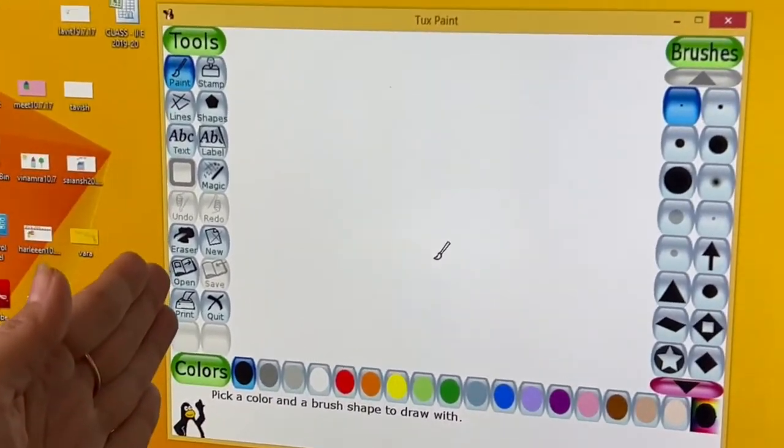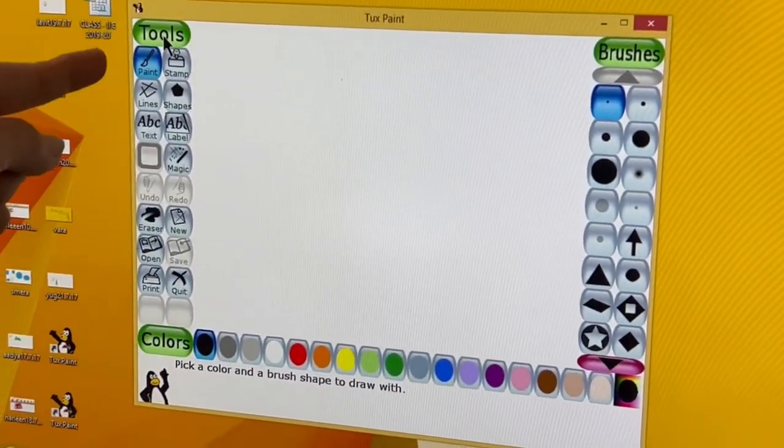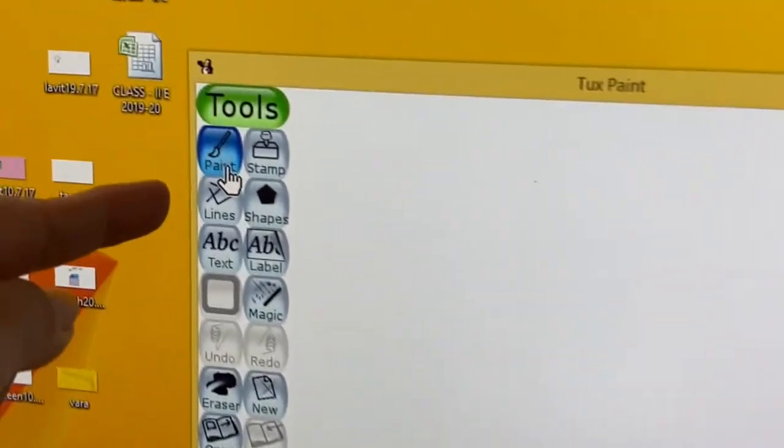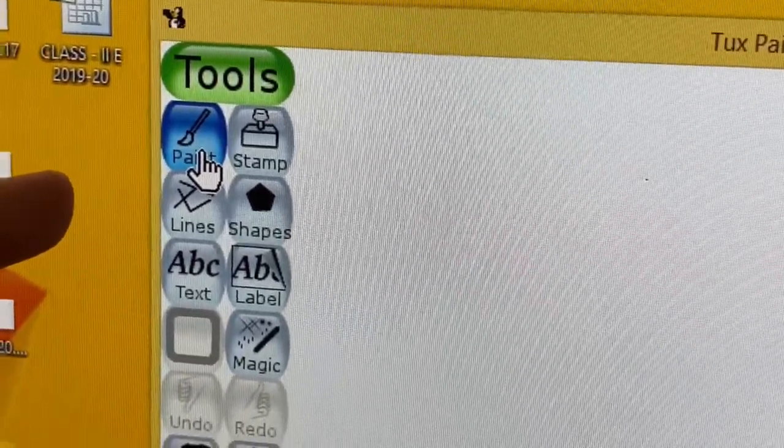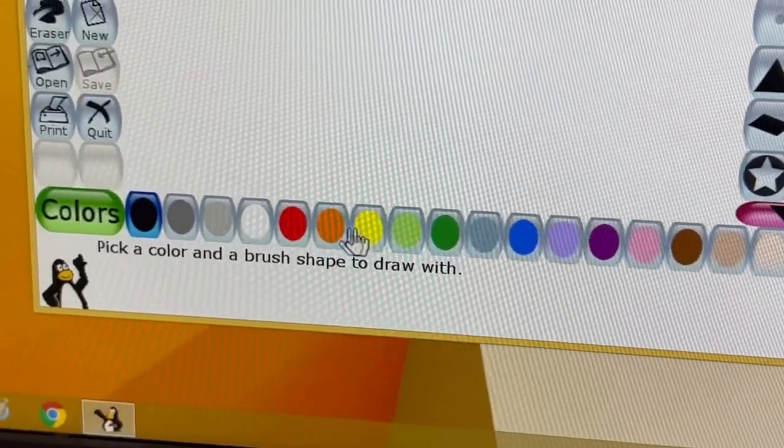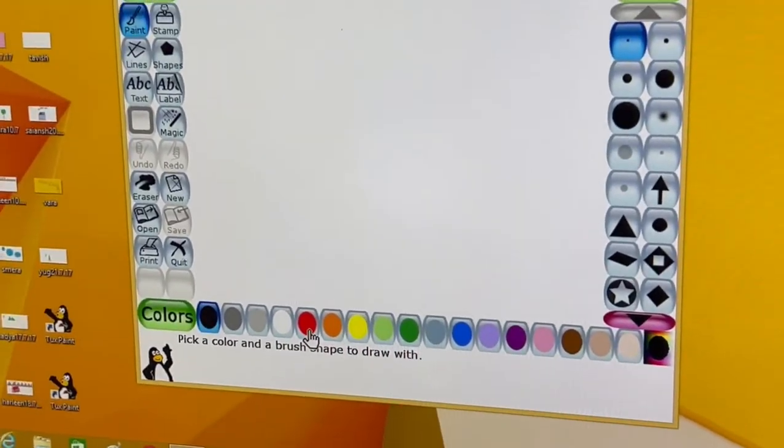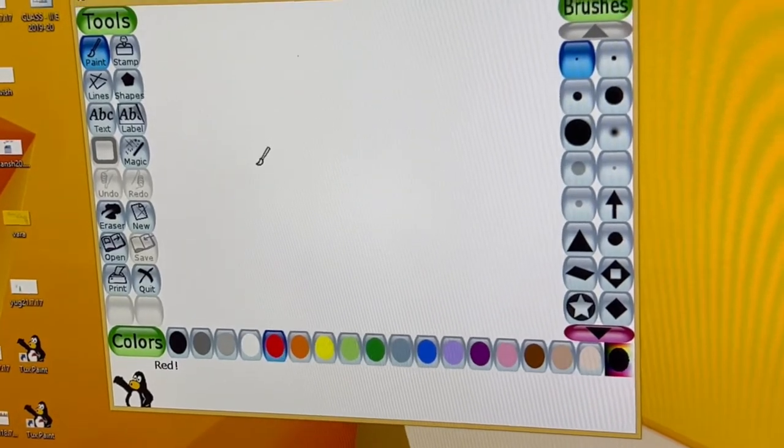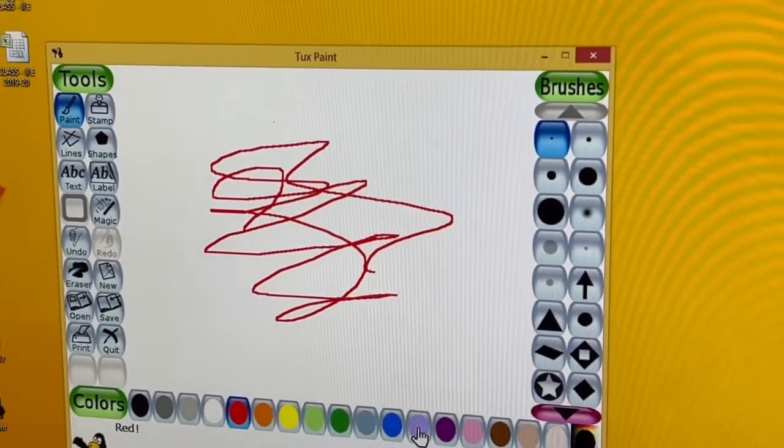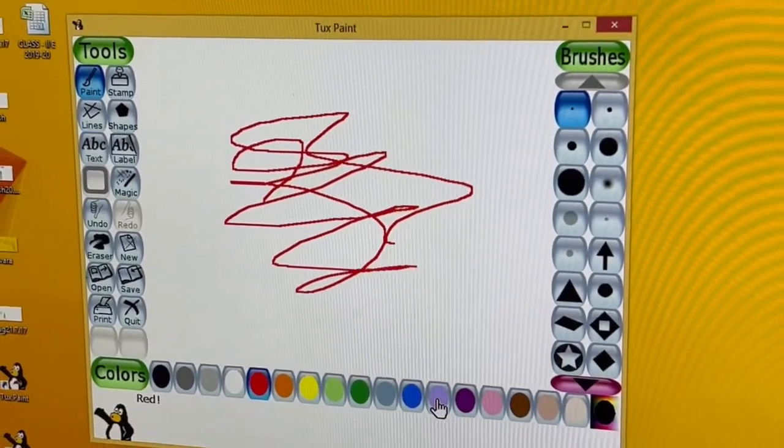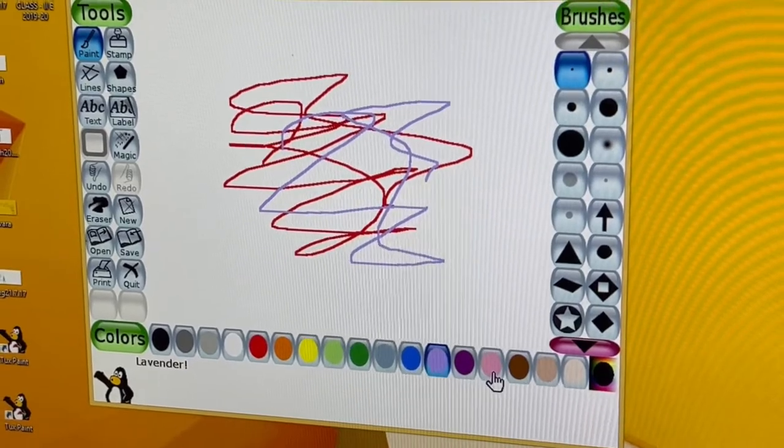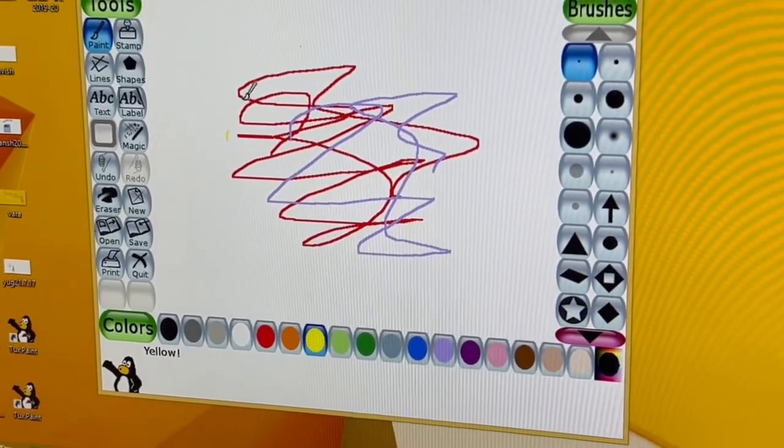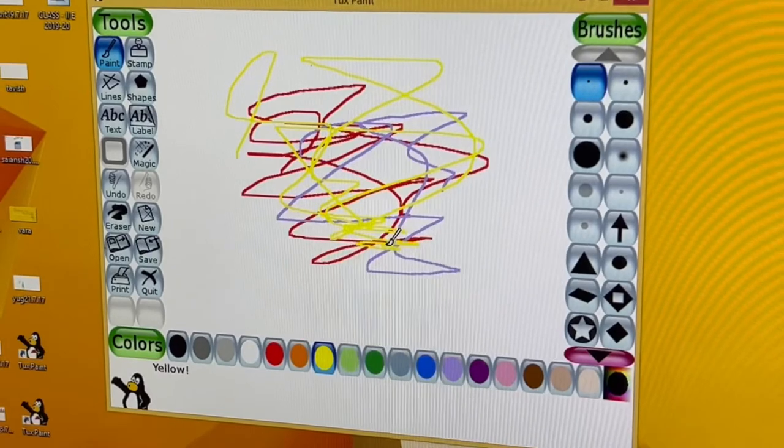On the left we have tools, on the right we have brushes. The first one is paint. Children were taught how to click on paint. They are required to choose their favorite color from the bottom—maybe they select red—then they scribble with red. They can change color as per their choice and scribble more, then again change color according to their preference.